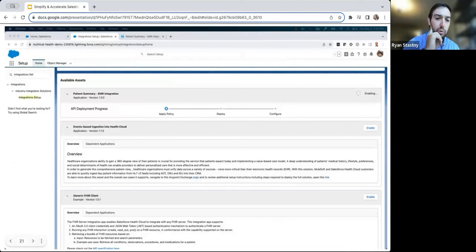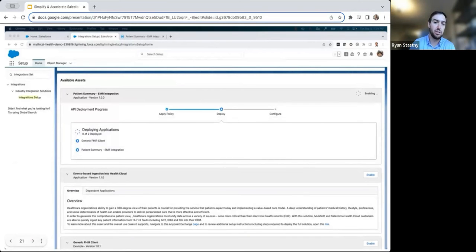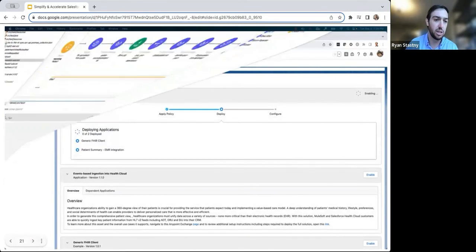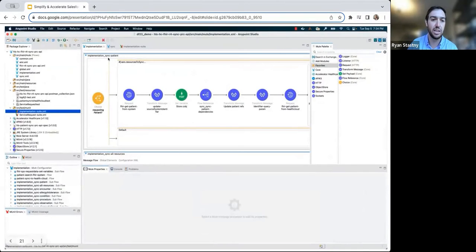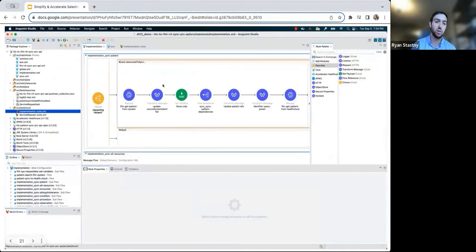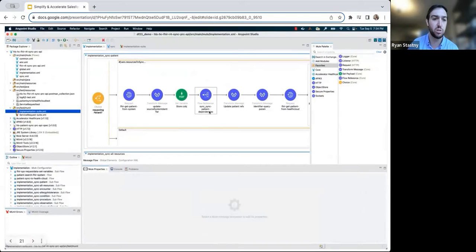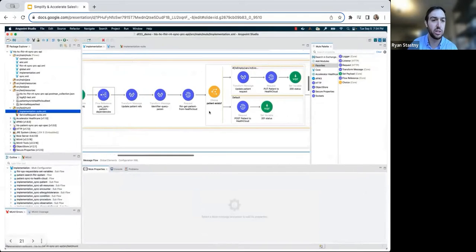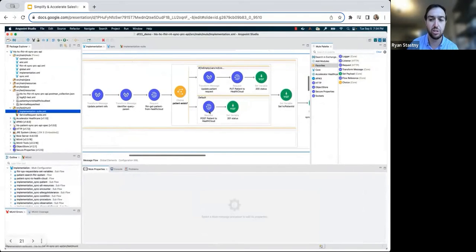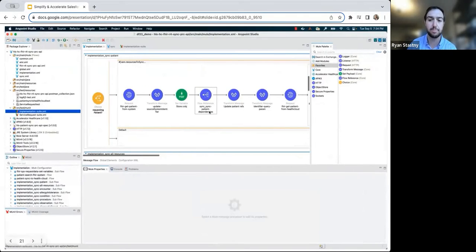While we wait for the deployment process to complete, let's open Anypoint Studio, MuleSoft's IDE. For those of you that are less familiar with MuleSoft, this is MuleSoft's IDE and the palette in which developers can build and manage integrations.